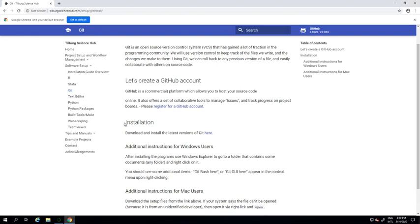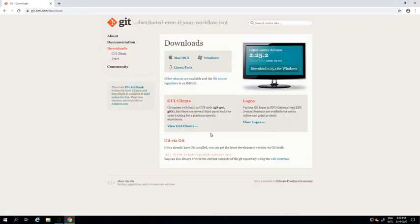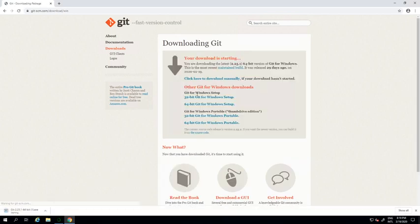Here we proceed with actually installing Git on your local computer. Just click on the installation link, choose your operating system, wait for the download to complete, and then follow the installation procedures.